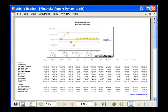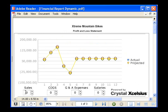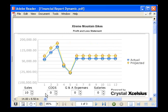Excelsius gives you the ability to change the parameters of the financial model. You can make changes to sales figures, cost of goods sold, G&A expenses, and salaries to see how it affects your bottom line.